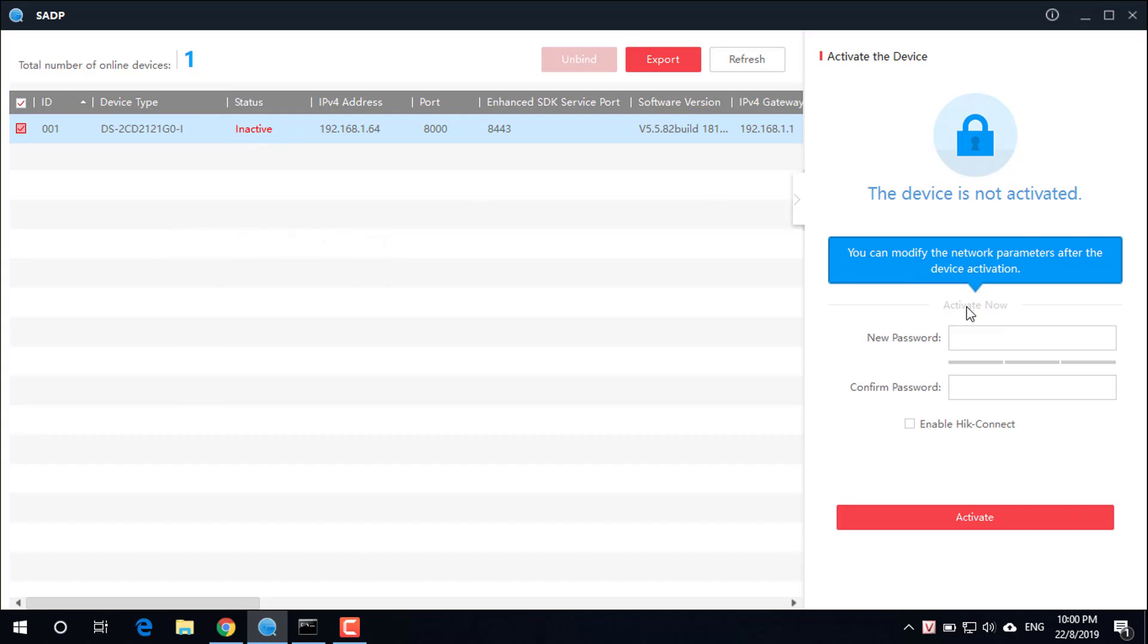Set the password for the Hikvision camera. For example, IPC1234.